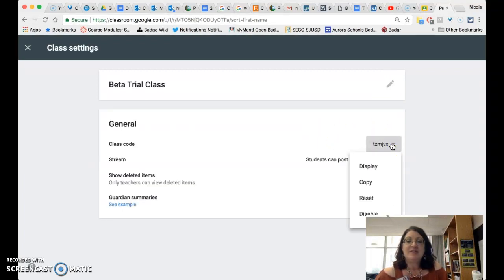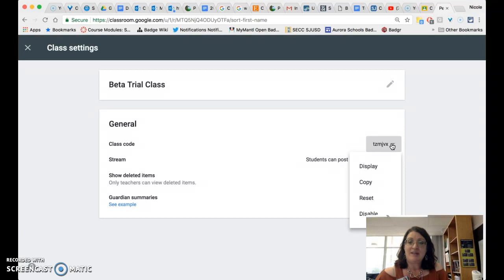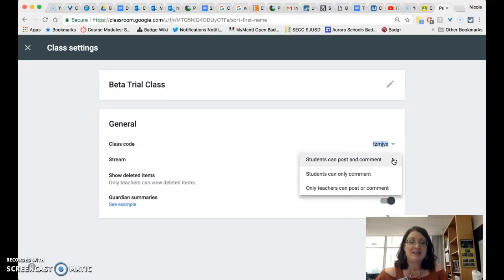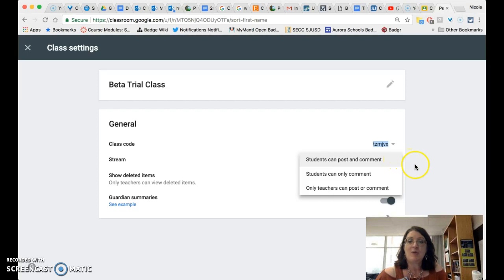You will receive the code for joining the class. You will have the ability to set the permissions for all the learners in the class with regard to what they can do in the stream specifically.